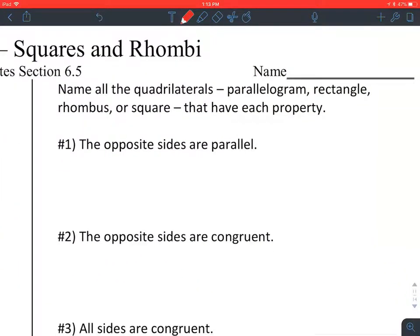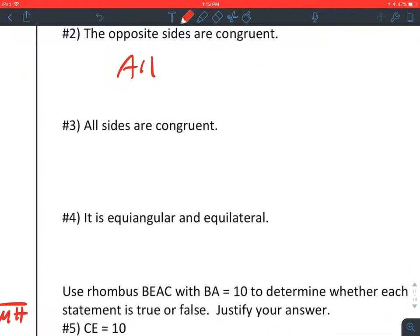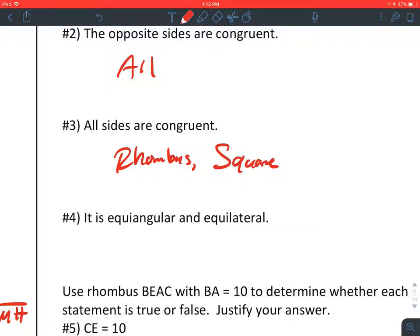Name all the quadrilaterals — parallelogram, rectangle, rhombus, or square — that have each property. One: opposite sides are parallel. That's true of all of them, because that is a property of a parallelogram and all these other shapes are parallelograms. Two: opposite sides are congruent. That's also true in all of them. Three: all sides are congruent. That's true in a rhombus and also true in a square; it does not have to be true for the other shapes.